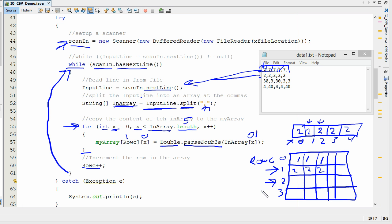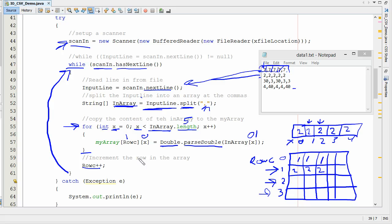Eventually has next line is sitting right here. Is there a next line? Nope. We're out. So that's how you import that data from a CSV file into an array.